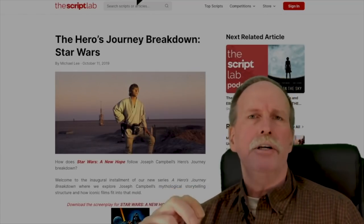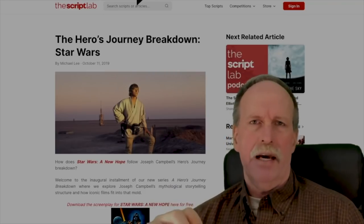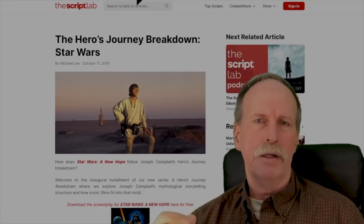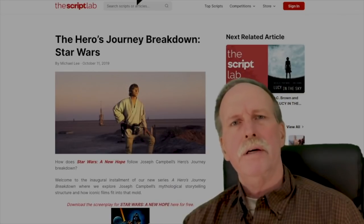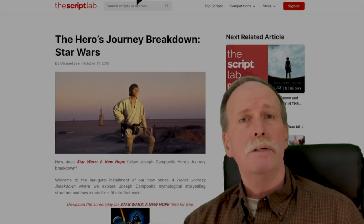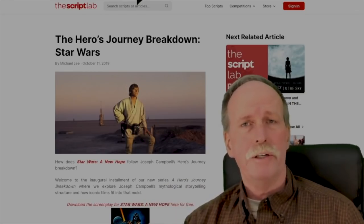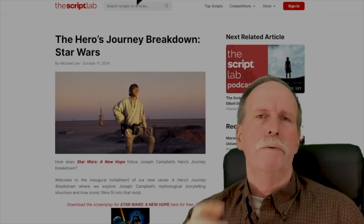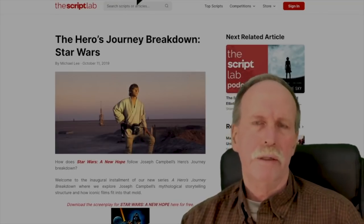The hero's journey is broken into three basic acts. The first is the ordinary world. Then you go from the ordinary world to the supernatural world, where you have your adventures. And then you return with new knowledge to the ordinary world.